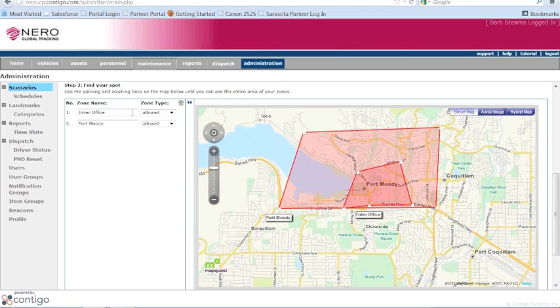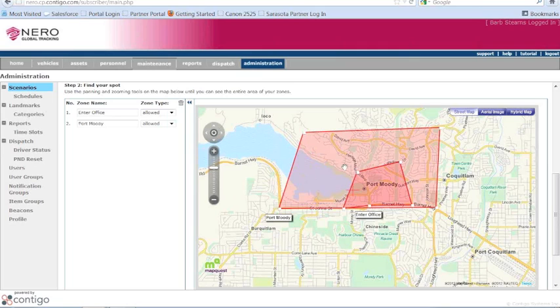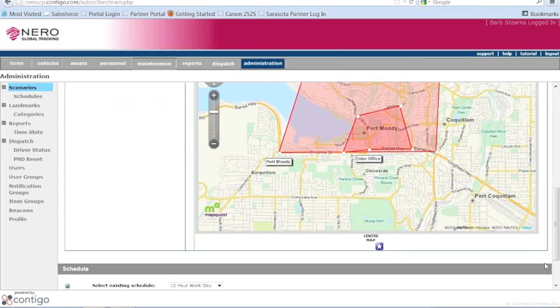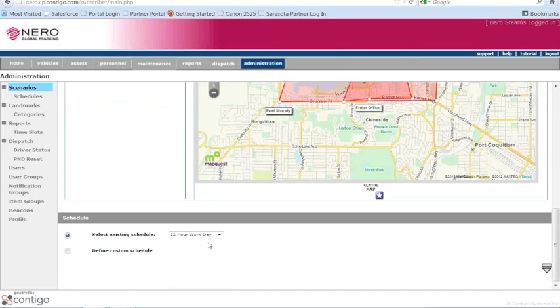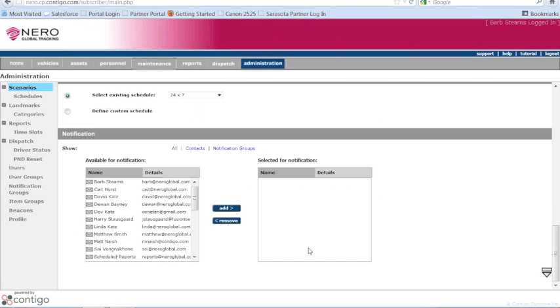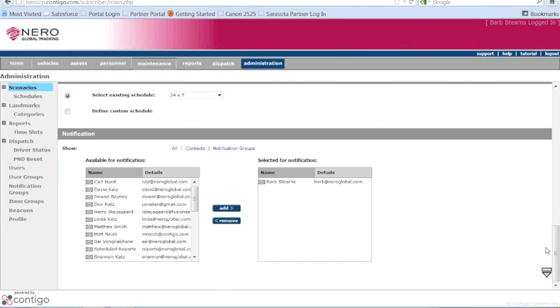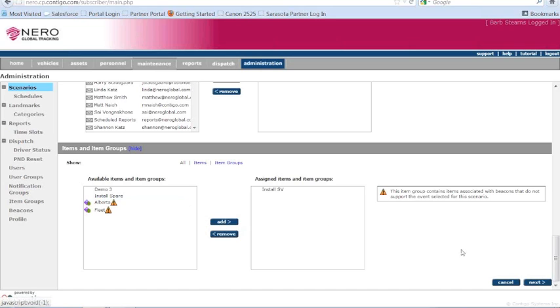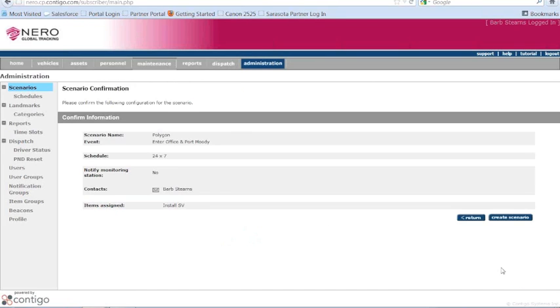And then over on the side here, I define again whether it's allowed or disallowed. Am I going to get the notification when the vehicle enters it? Or am I going to get the notification when the vehicle exits the zone? So I would just go down from here. Determine what schedule it is. Determine who gets the notification and what type of notification they get. And which vehicle it applies to. Click next. Verify the information. And then create the scenario.